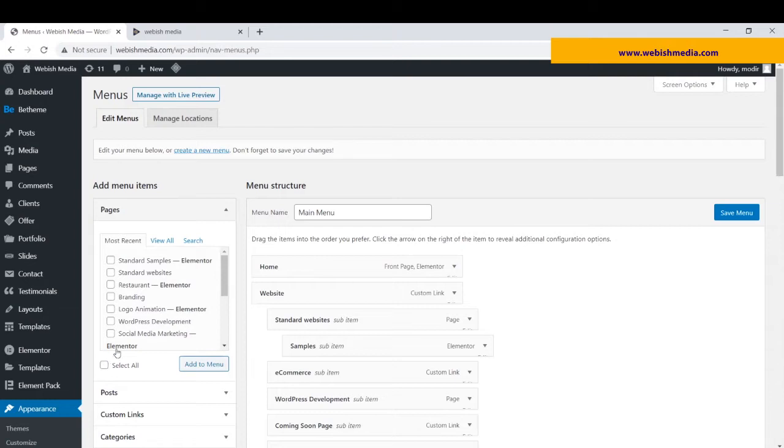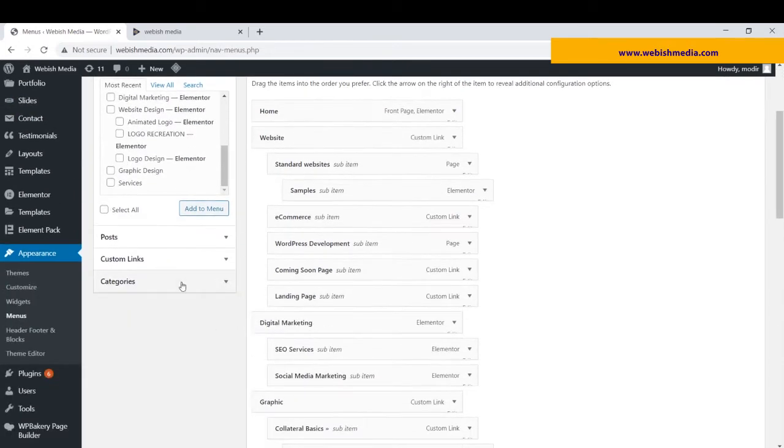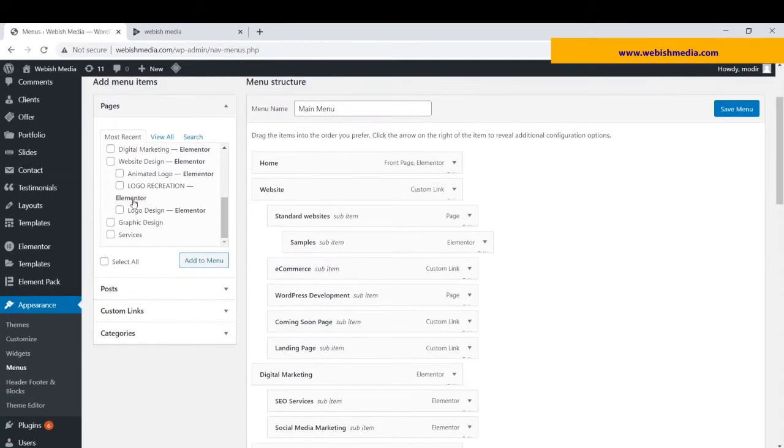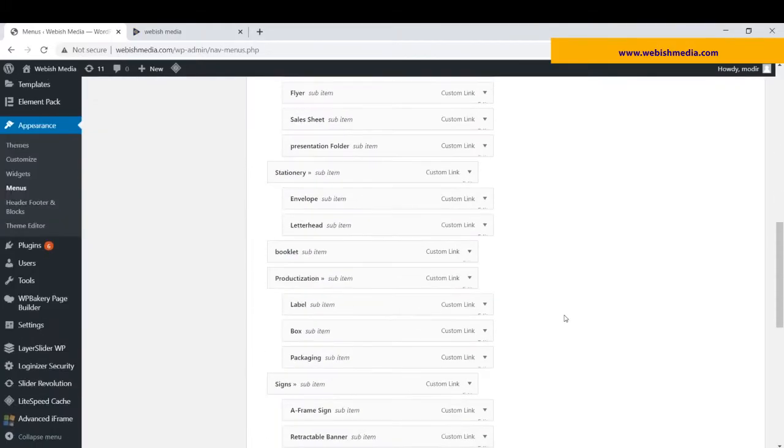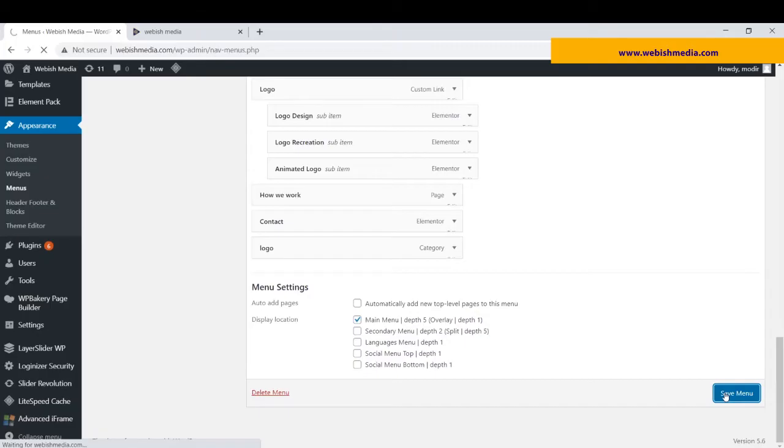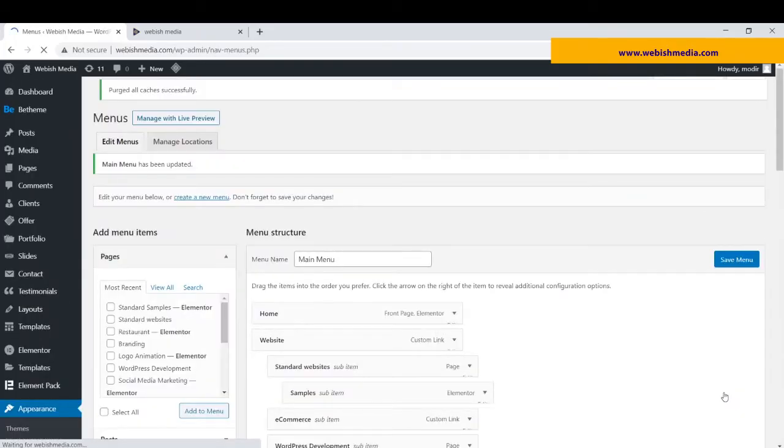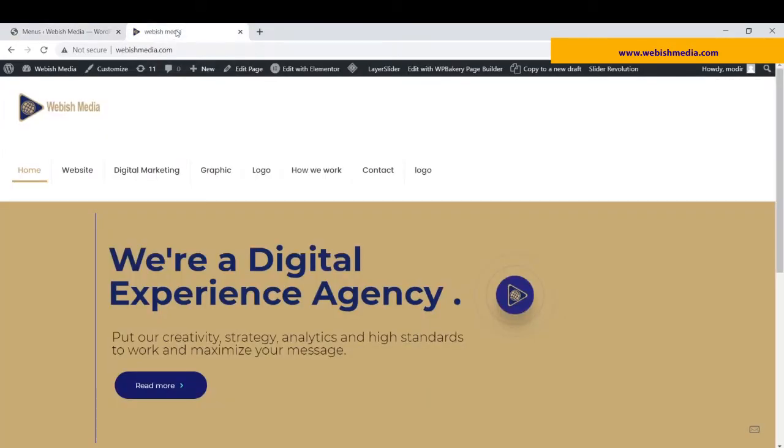I can go here and from here, on categories, select logo and add it to my main menu. And you can see here. After saving this menu, I can go to my site and see the results.